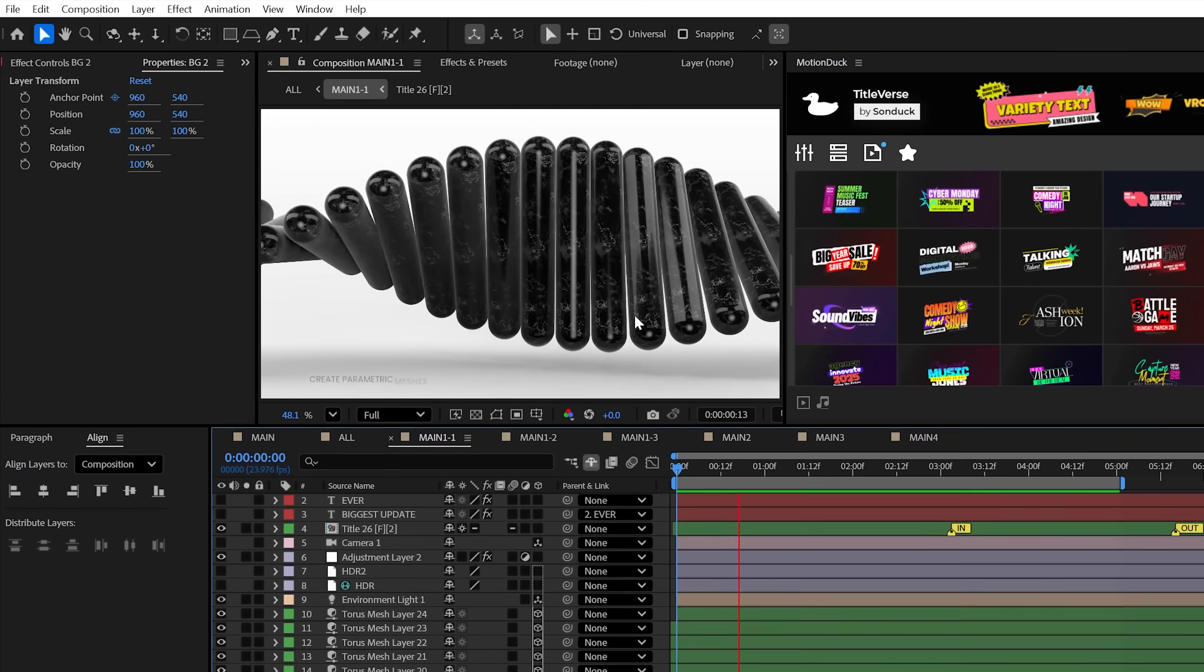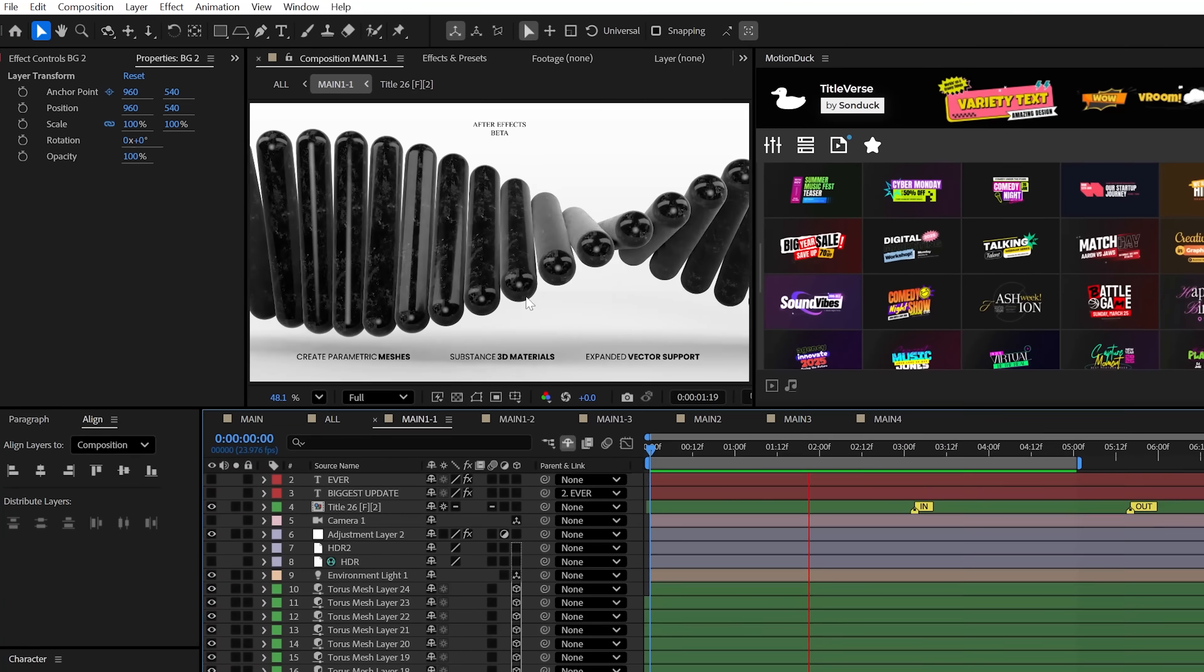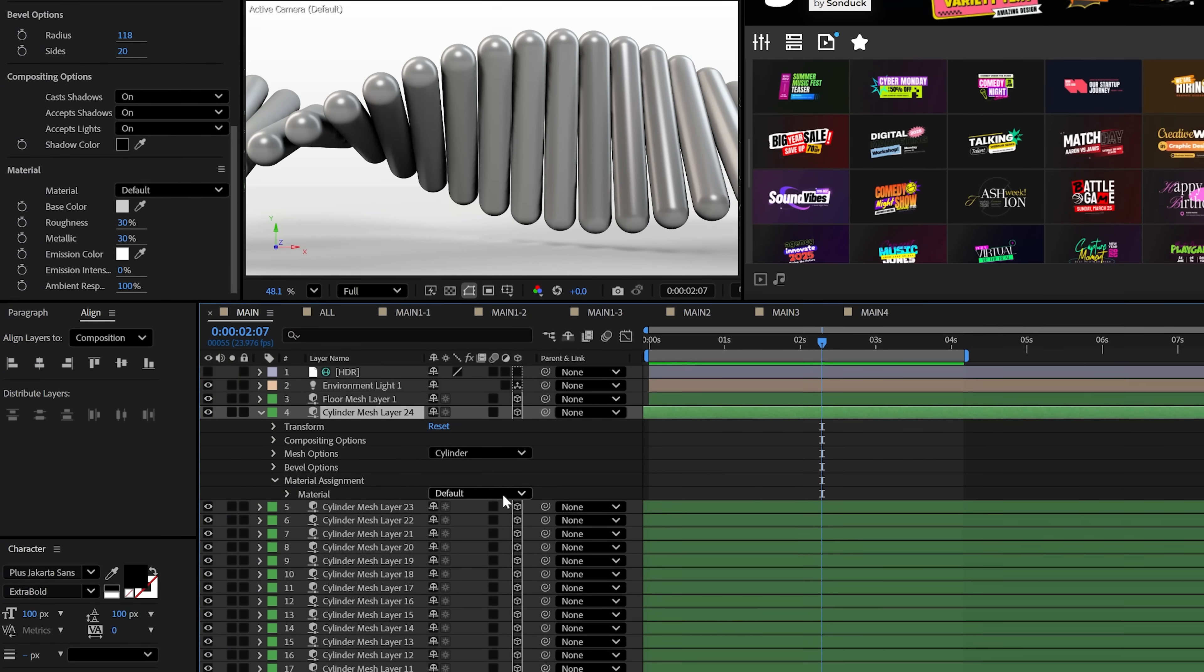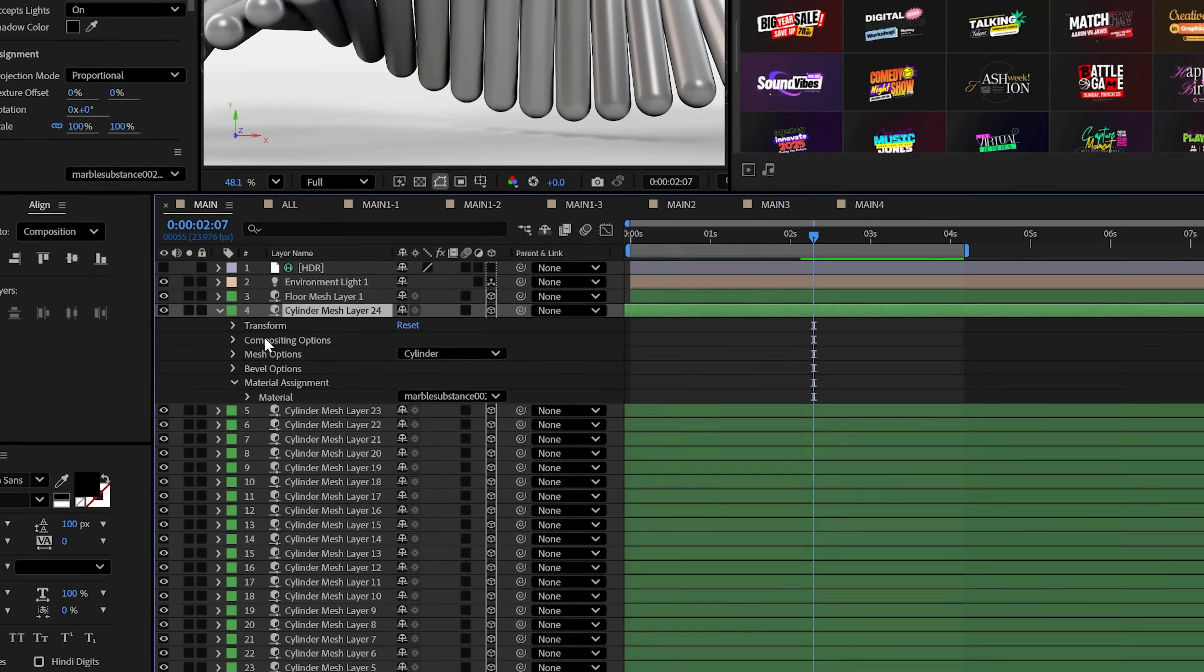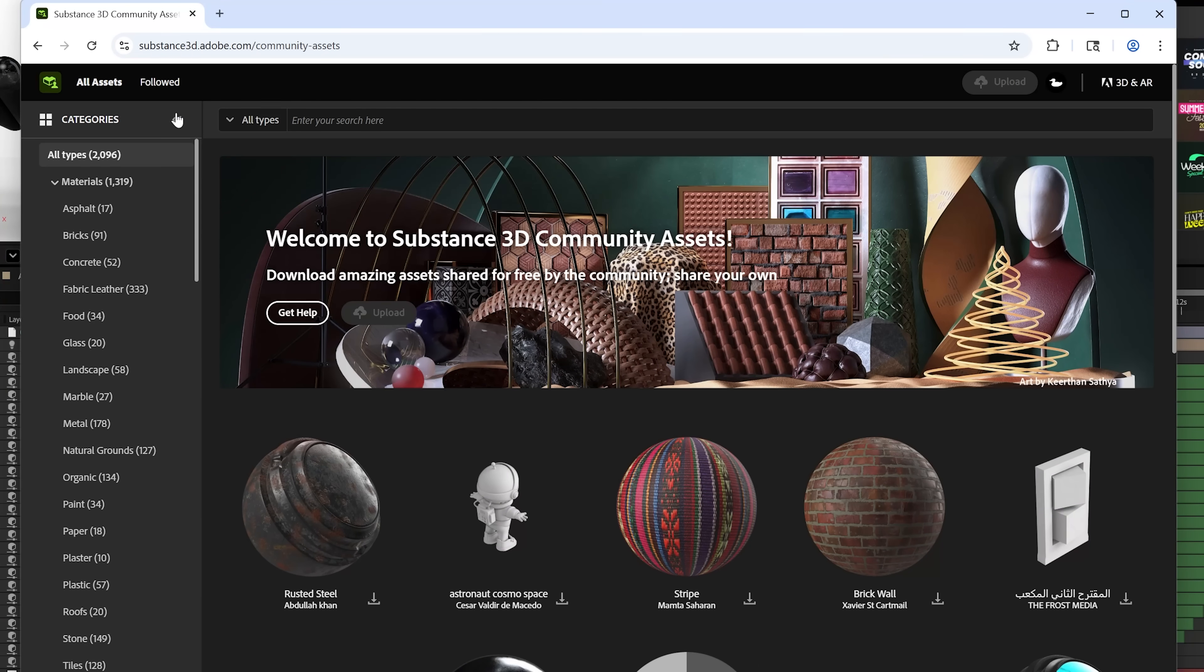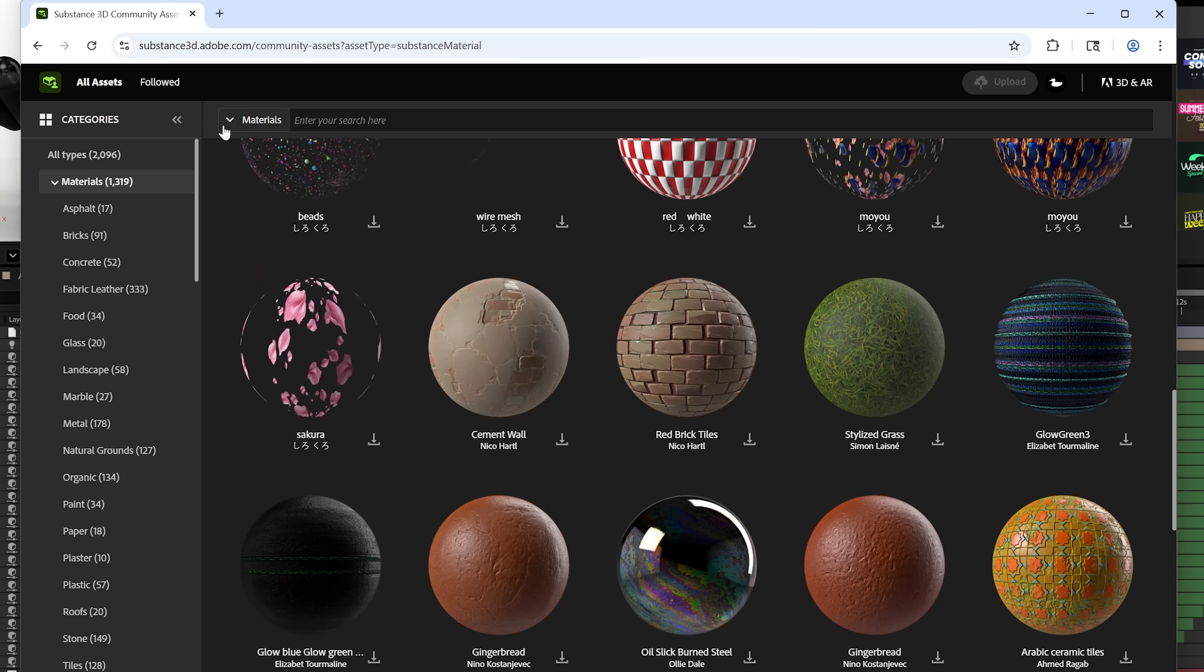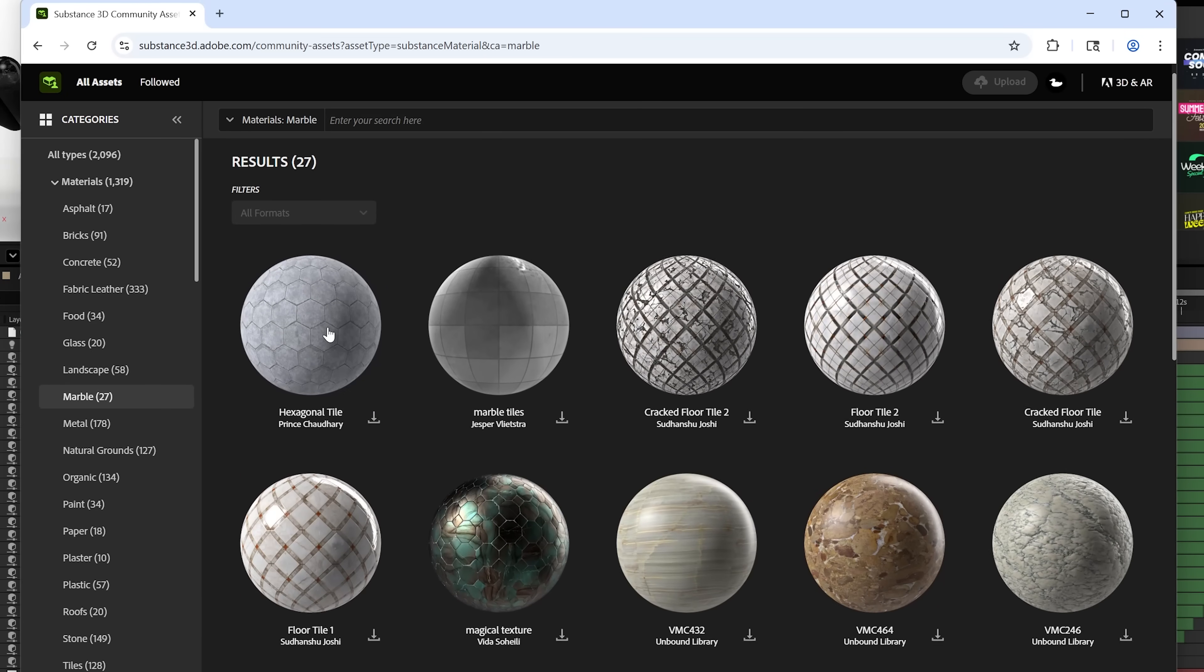But the next new After Effects shattering feature is 3D materials. To texture your meshes, you just need to go to material assignment and select your substar. And you know, that's it. Now to get substars, which are substance 3D materials, Adobe has provided a place to get these materials for free, which I'll share in the description below.